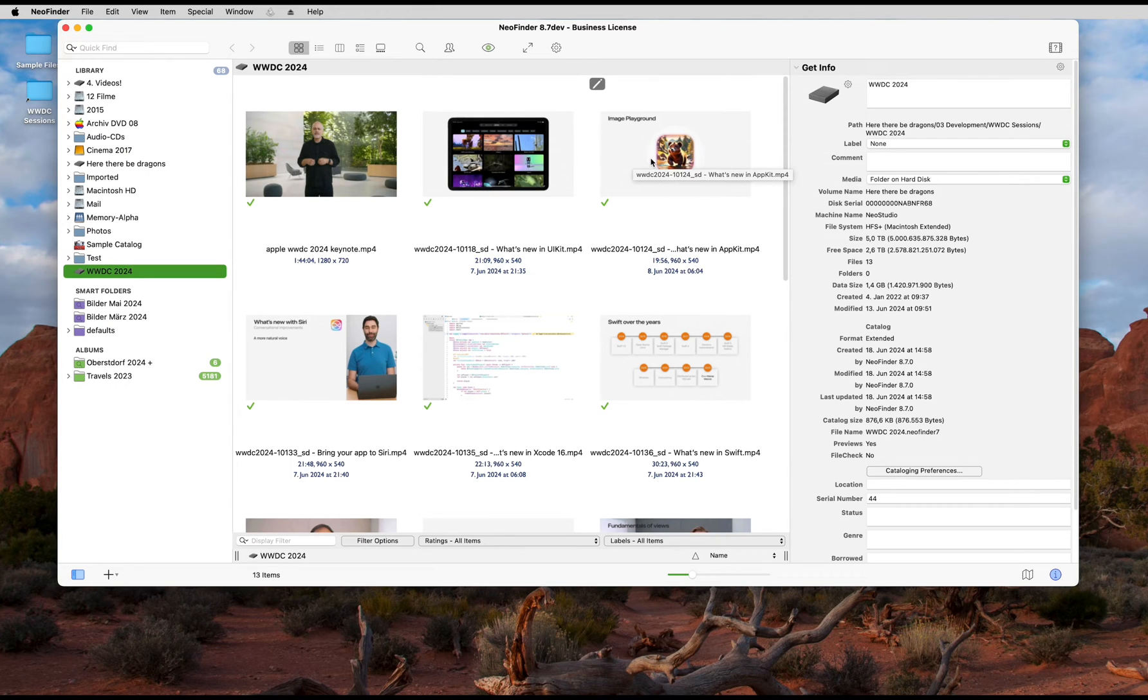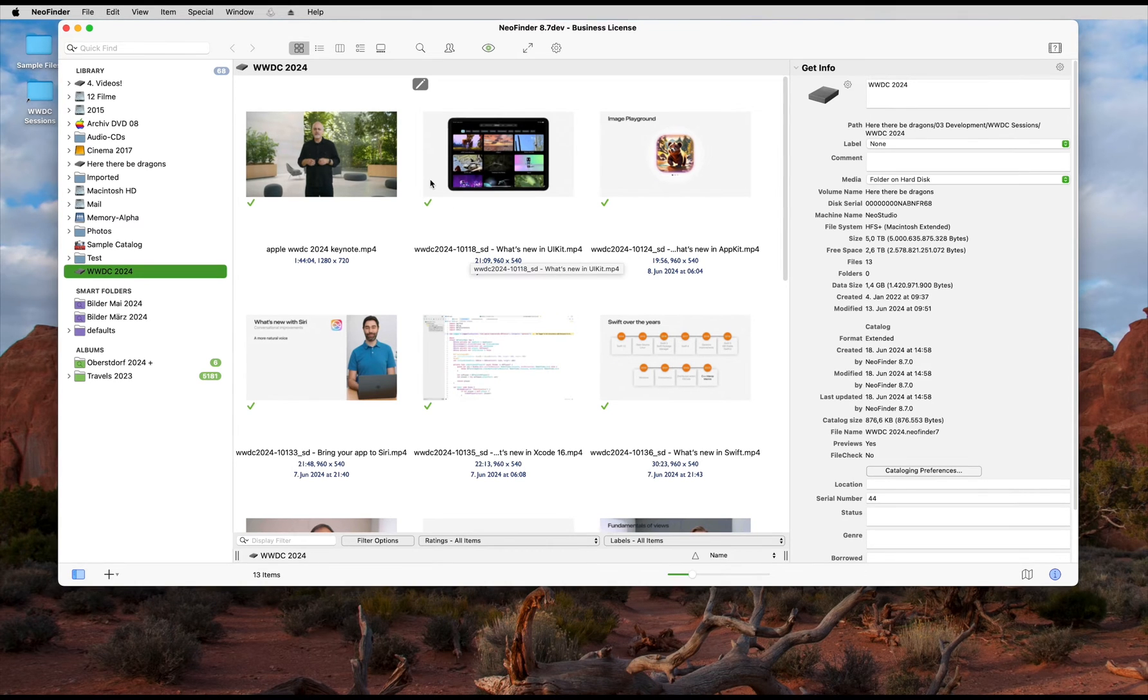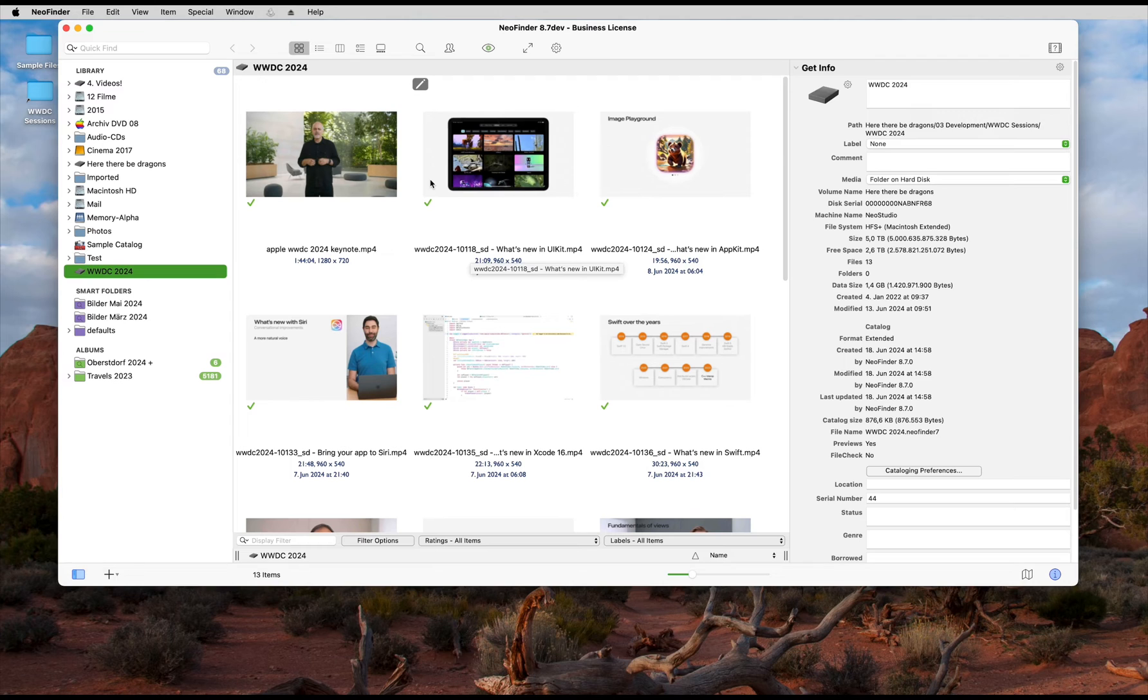NeoFinder can help you with that by creating movie contact sheets. A nice image with as many scenes of your video as you need.